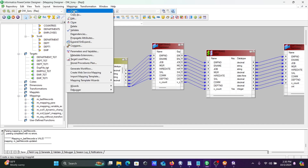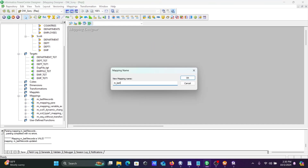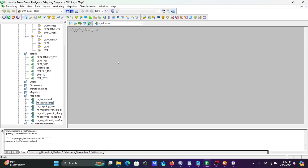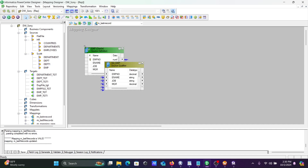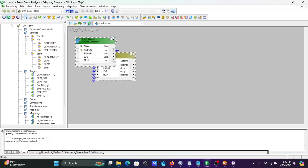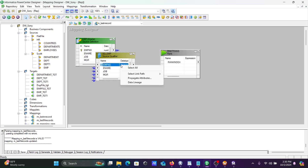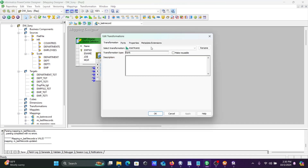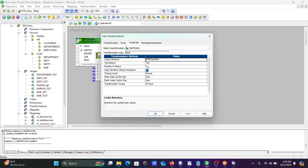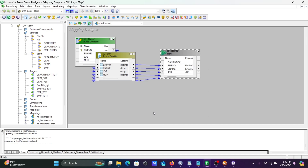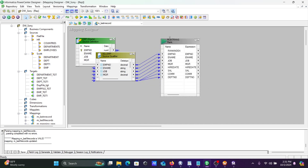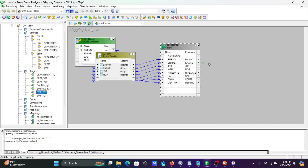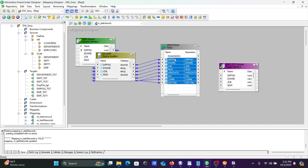Now I'm going to discuss the second way to get the last N records. Create a new mapping named 'last_n_records'. The source is EMP. Simply use a Rank Transformation. Select all columns, drag to Rank Transformation, and in the properties set the order to descending. By setting the top value to 1, this will display the last most-recent value.